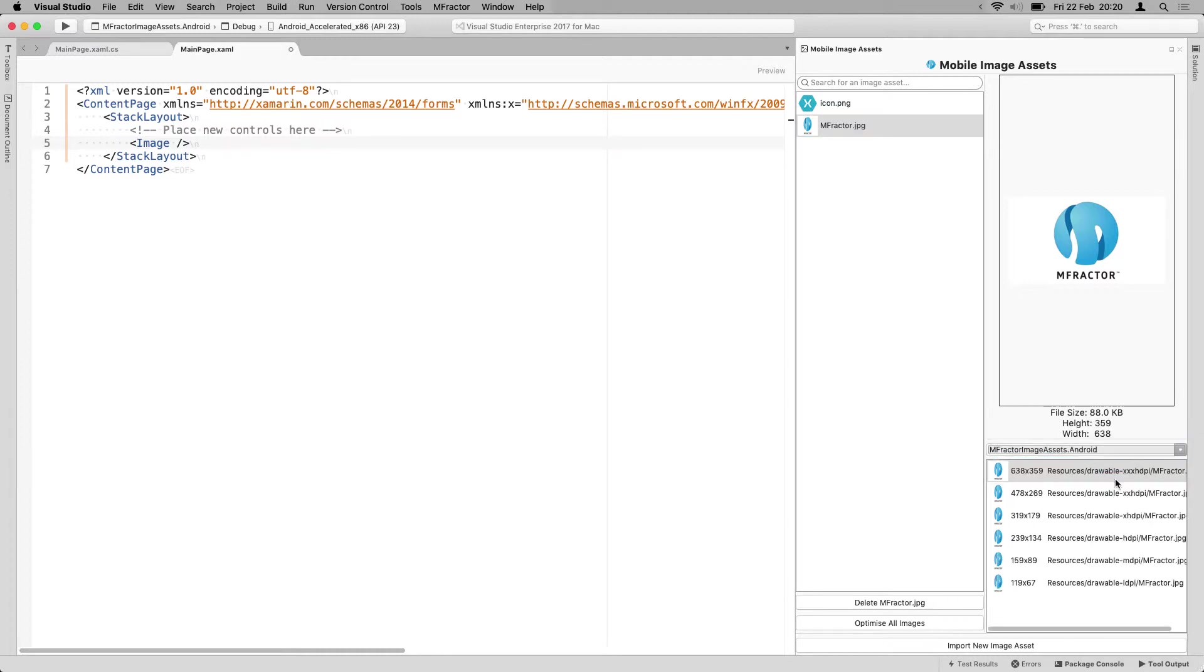And you will see the new image is imported here in a couple of formats for iOS. And whenever I switch to Android, you can see the formats here as well. So that's a lot easier than doing this manually.